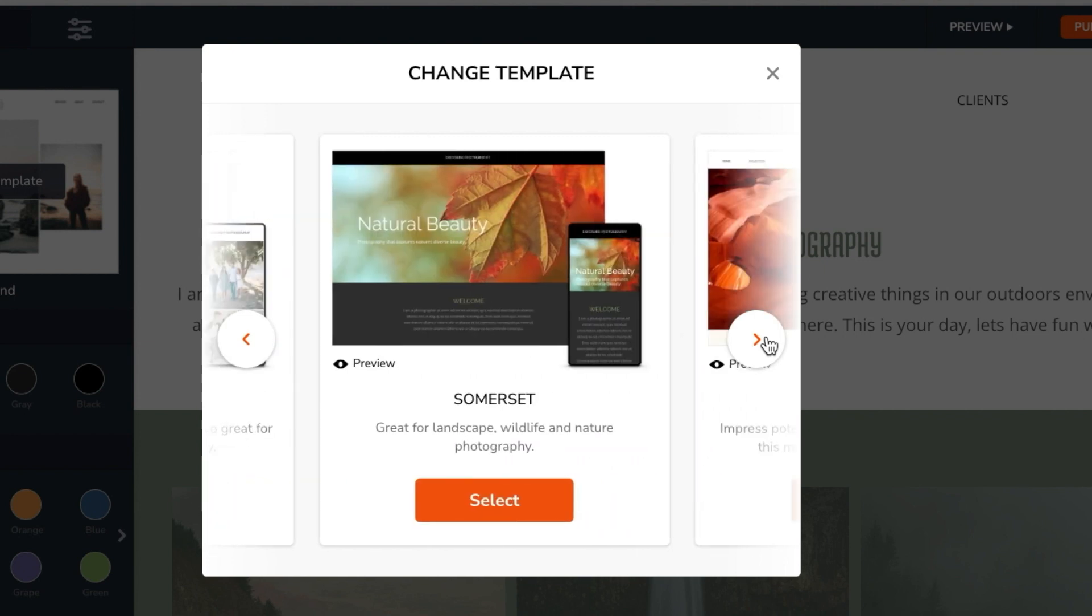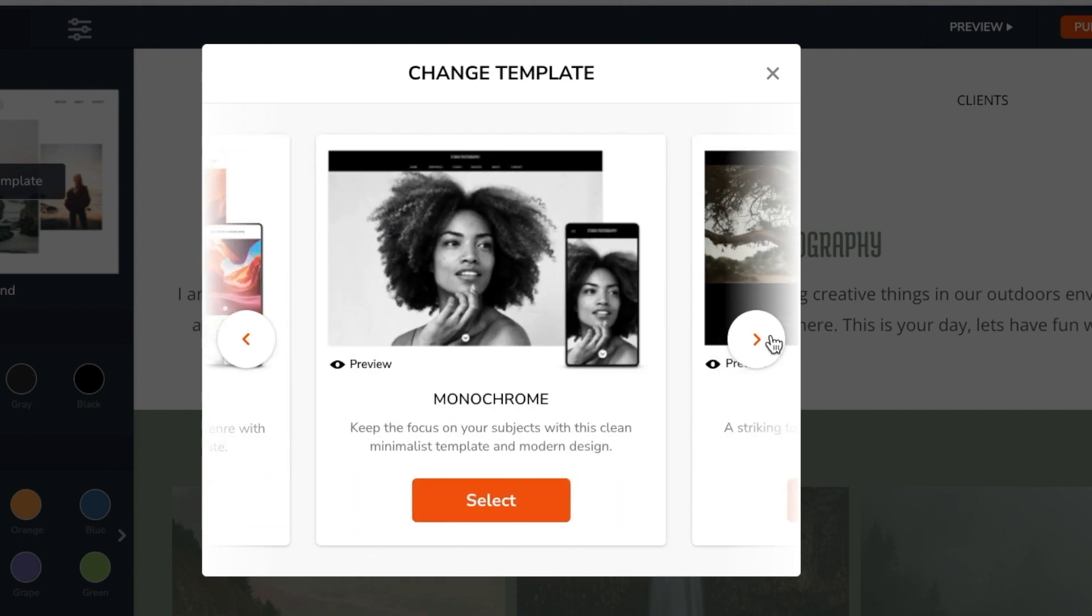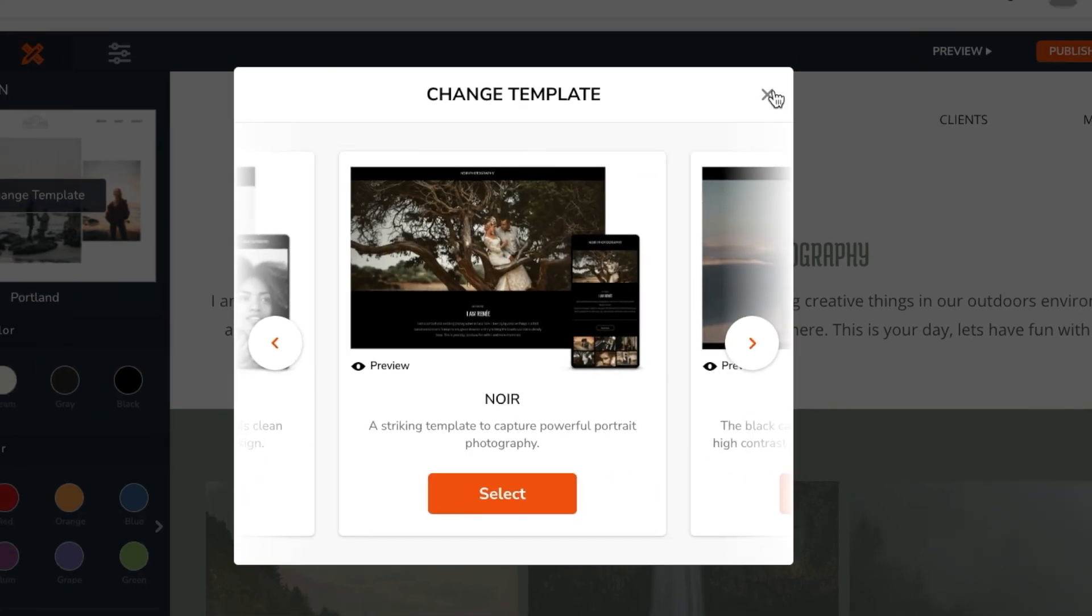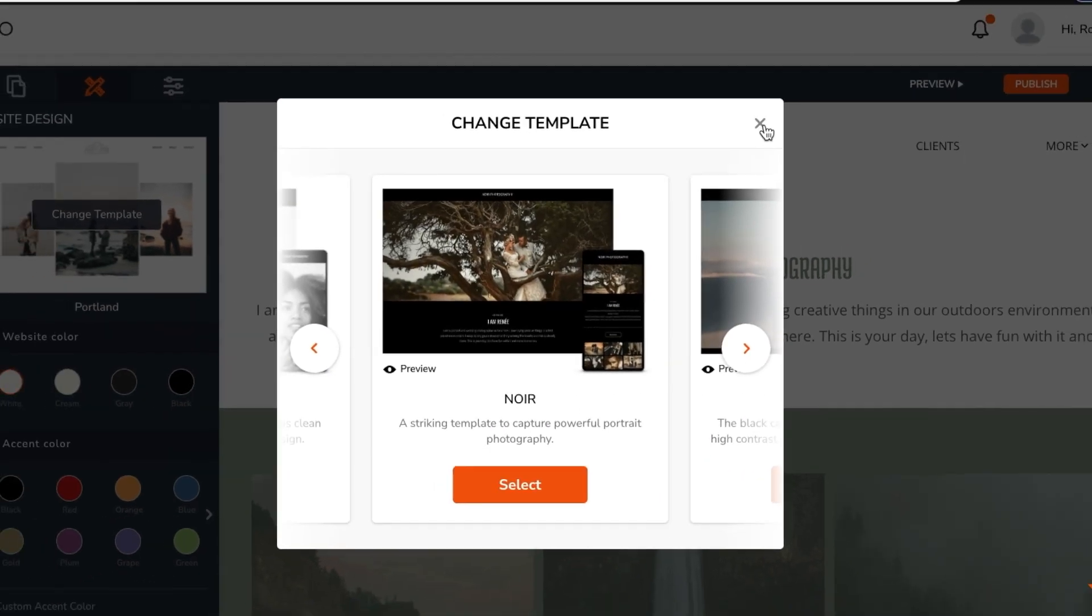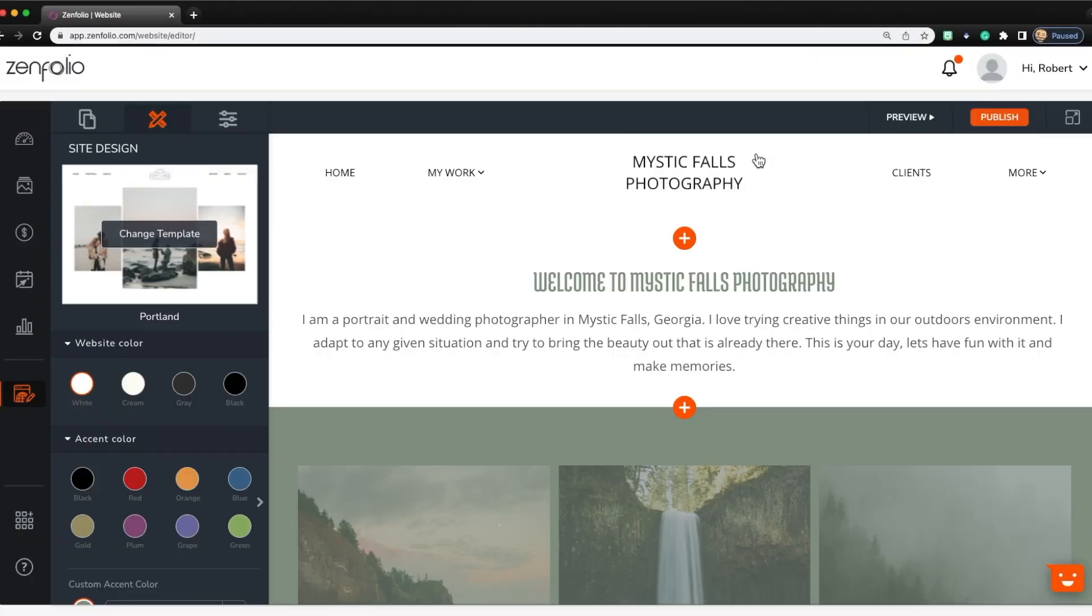Now these templates are meant to give you an idea of what is possible, but make no mistake, this is your website and we want you to customize it. This is where blocks come into play.